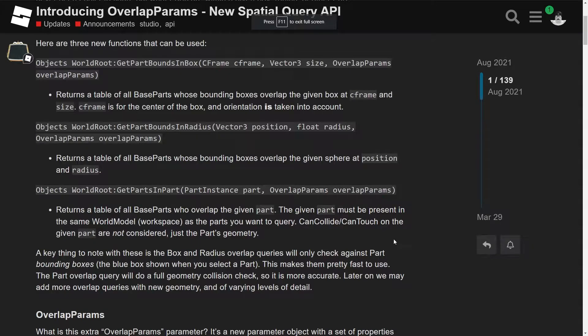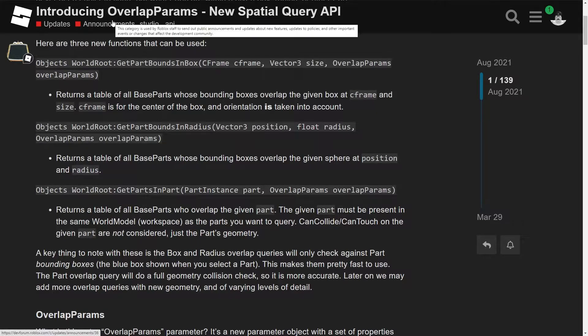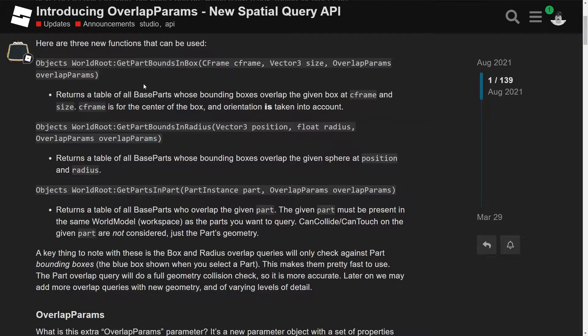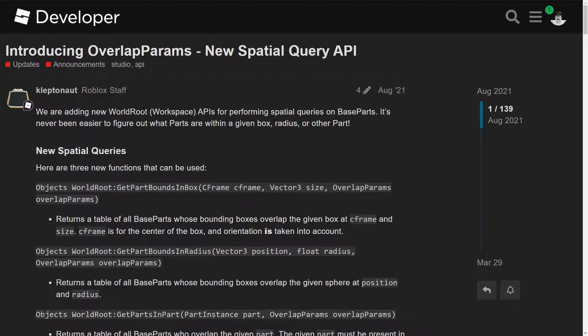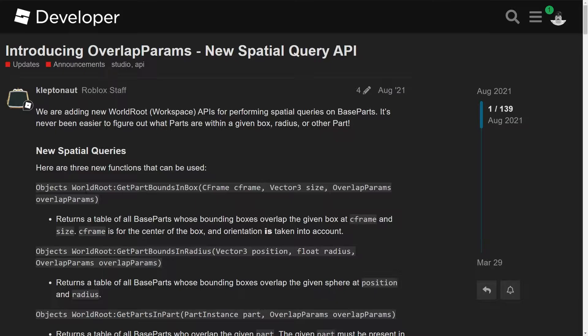All right, so I guess this is a more in-depth thing of the spatial query API or new technology they added. I mean, it's not new, but it's new to me, okay? So yeah, it says these are the three new functions. So they have WorldRoot workspace GetPartsInBounds or GetPartsInBox.